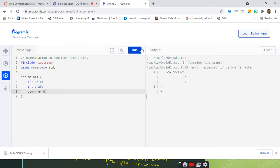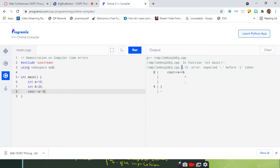Before running, it will compile the program. During compilation it gives an error — you can see this output on the right-hand part. The error says: 'expected semicolon before closing parenthesis token', and you can see the line number is 8 and the semicolon is missing at the 15th column. So it is showing exactly at which point the semicolon is missing. This is handled by the compiler — during compilation it checks whether the program is written according to syntax and semantics.